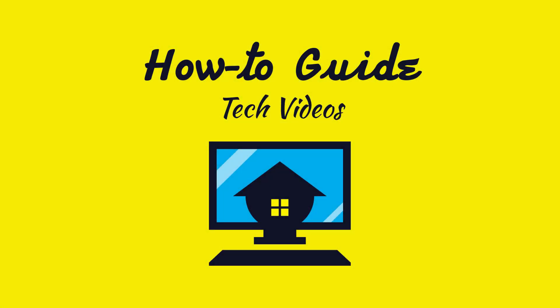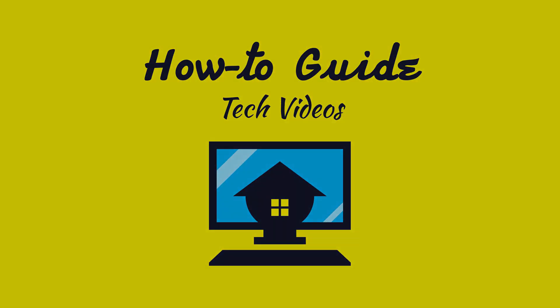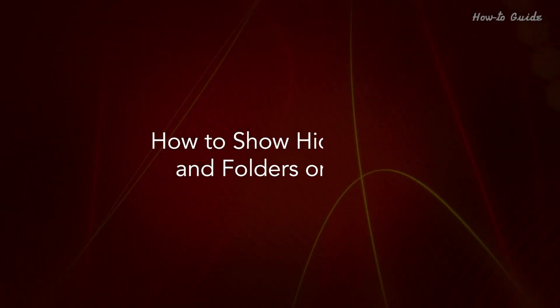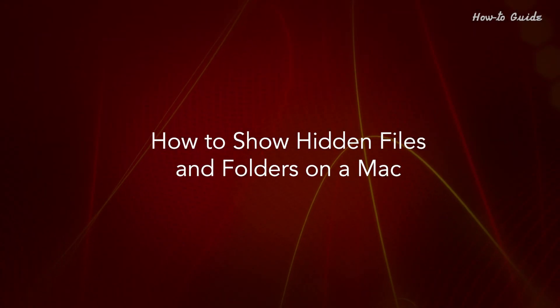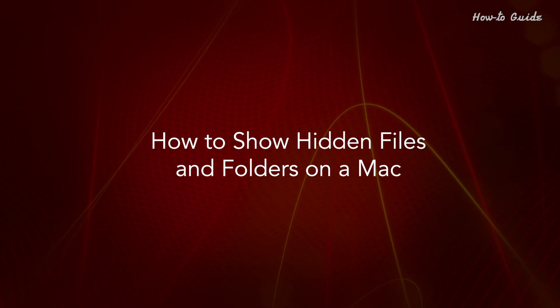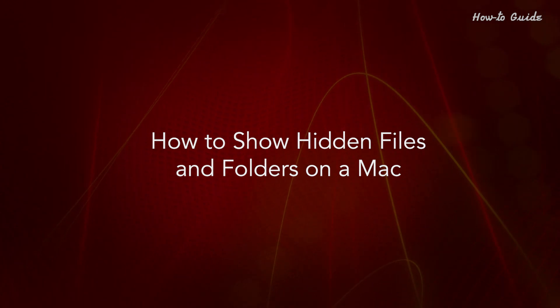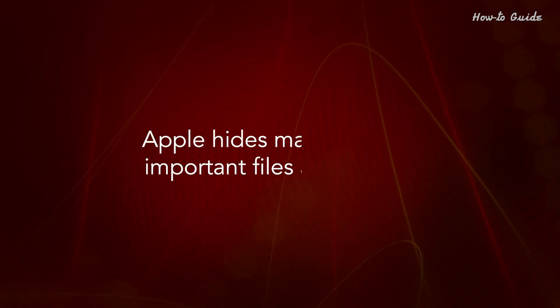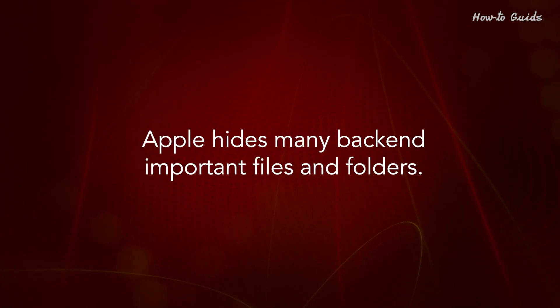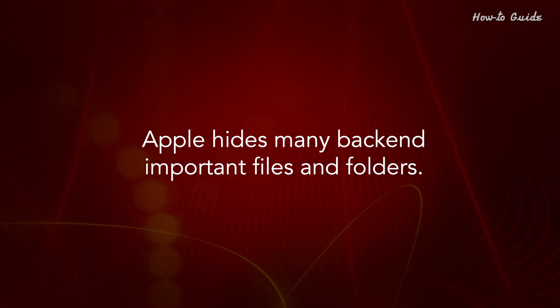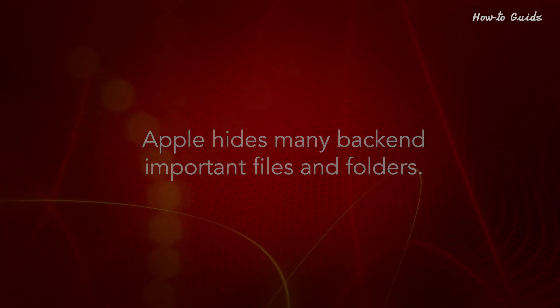Welcome to this tutorial. How to Show Hidden Files and Folders on a Mac. Apple hides many back-end important files and folders.